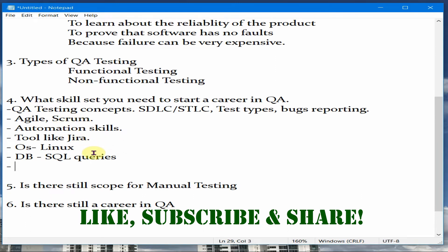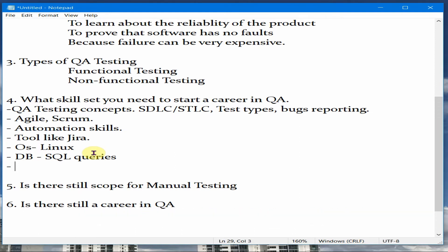Knowing all these things — whether you are a fresher or have one to four years of experience — if you have a fair amount of knowledge to answer questions on them, you are good enough to get a job. The most time-consuming skill here is the automation or programming skill. All the other things I mentioned can be learned in your spare time and will take less time compared to automation skills.